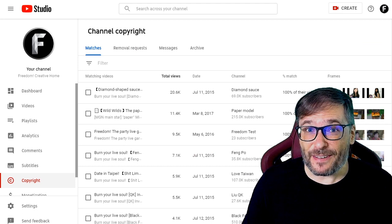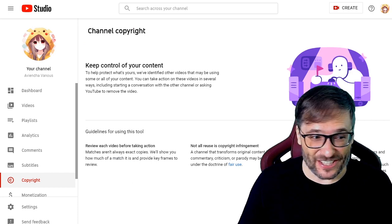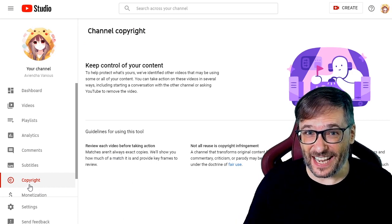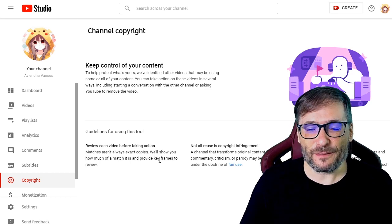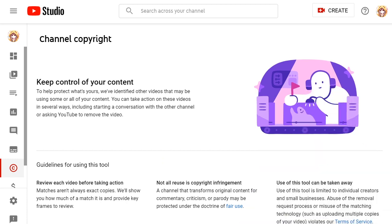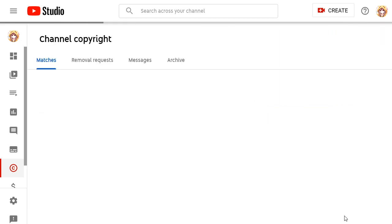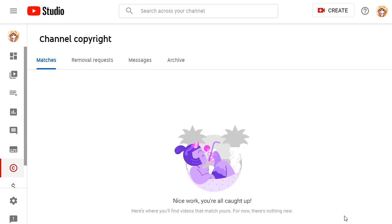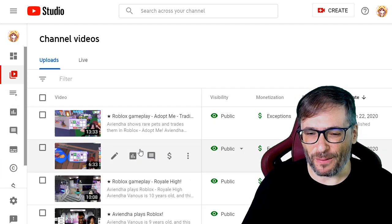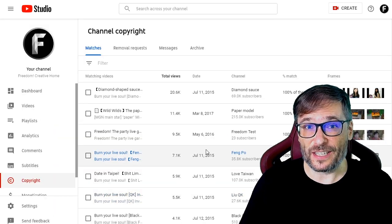One thing to note: even a gaming channel can use the copyright tool. This is my daughter Avienda's channel. She has the copyright tool and she just uploads gameplay. When you enter the copyright tool for the very first time, just click agree and continue, and then you will see all the videos that match. She has no one re-uploading her videos. Avienda uploads Roblox and Minecraft videos to her channel, and the copyright tool works for those just as well as non-gaming content.